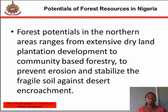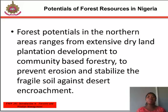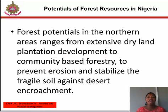Potentials of forest resources in Nigeria. The southern forest has the largest potential for timber production. Forest potential in the north ranges from extensive dry land plantation development to community-based forests to prevent erosion and stabilize the fragile soil against desert encroachment. In the savannah and semi-arid areas, livelihoods in most places depend on forests for food, vegetable oil, fodder, resin, and fuel wood for domestic energy. Farm residues left on the farm, including mats and rice waste, serve the purpose of providing shelter and fodder for livestock, as well as protecting the soil from wind and water erosion.